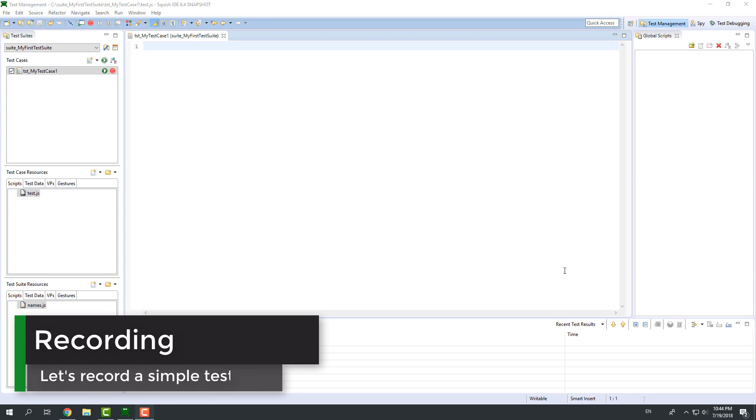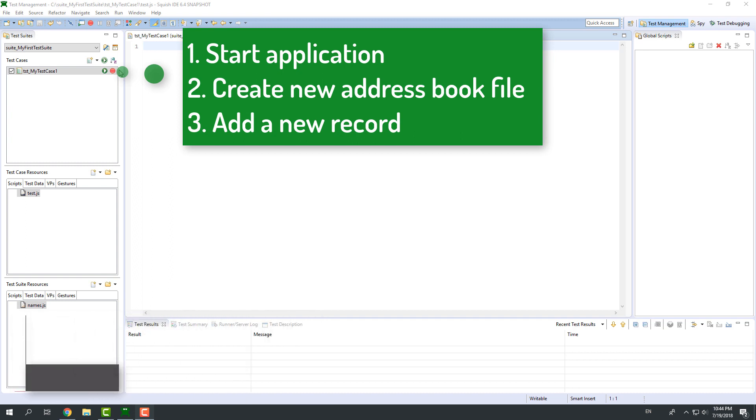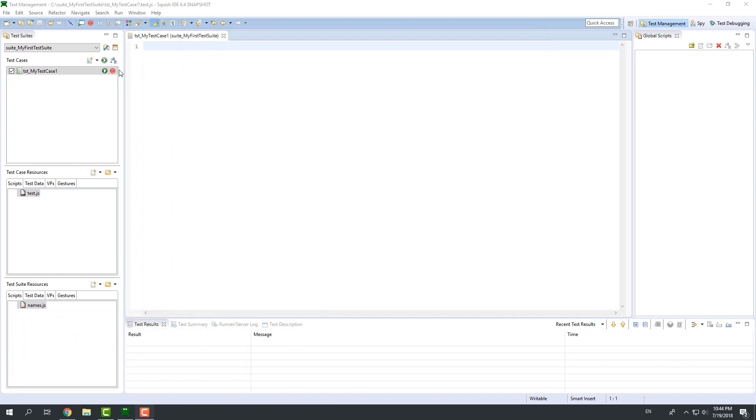Let's record a simple test case. In this test, I will start address book application, add a new file and then add a new record to that file.